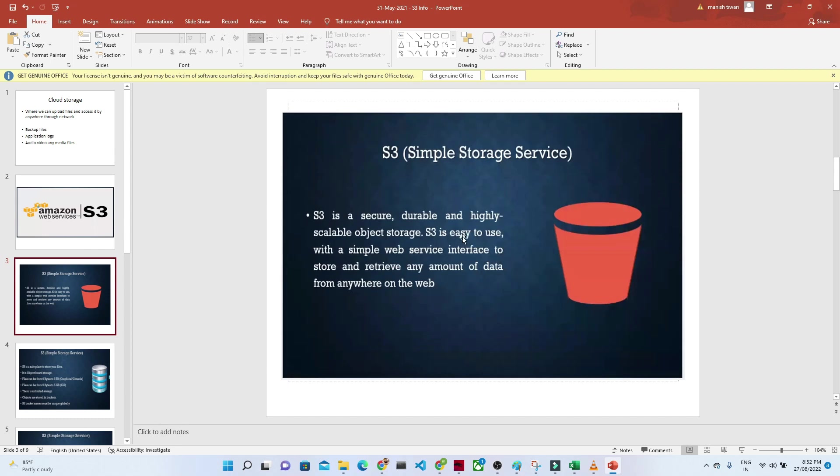S3 is easy to use with a simple web service interface to store and retrieve any amount of data from anywhere on the web. Once you upload a file, you can access it through a network from anywhere on the web. You just need network access. You can access whatever file you're uploading from anywhere. That's the advantage of Amazon S3.